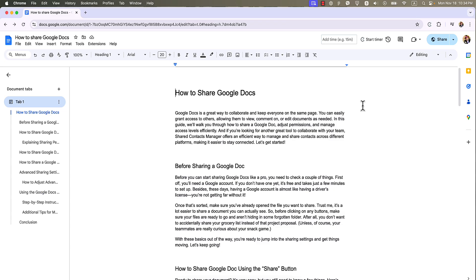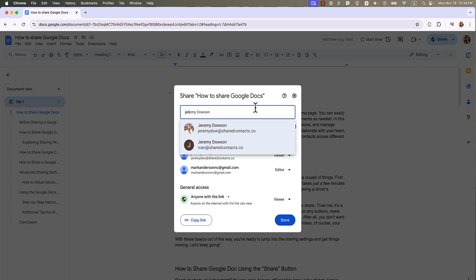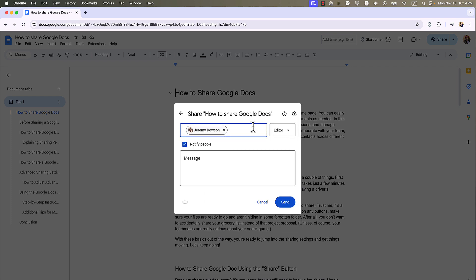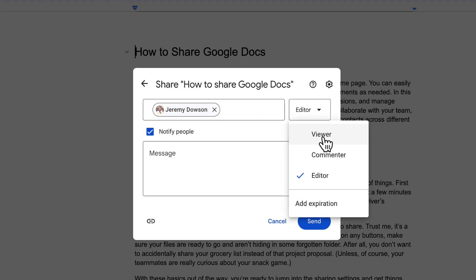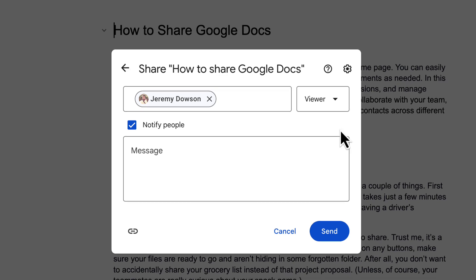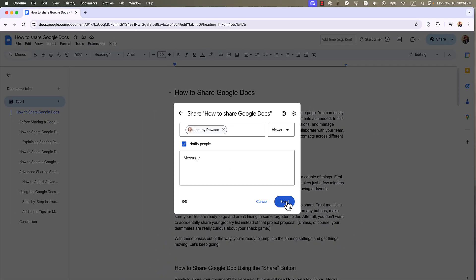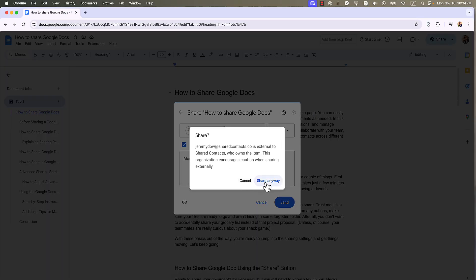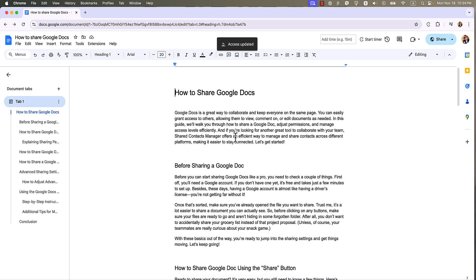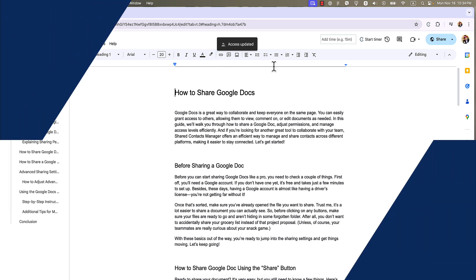Click the blue share button in the top right corner. Enter the email addresses of the people you want to share the document with. Adjust permissions – they can either view, comment or edit. And hit send. Just like that your Doc is now in their inbox. It's like sending an email but way cooler, because they can edit directly.